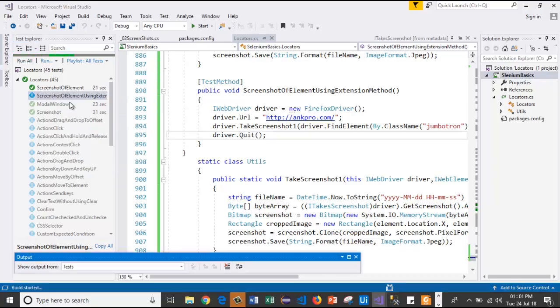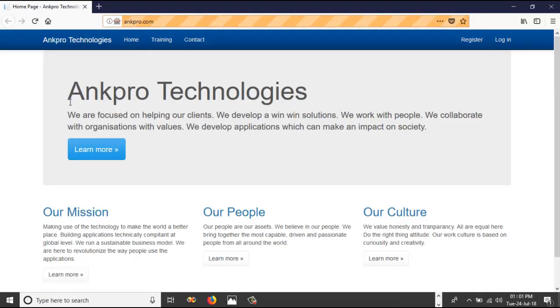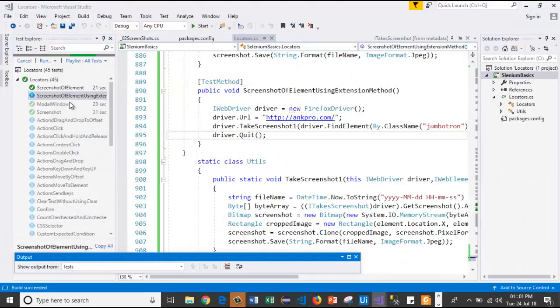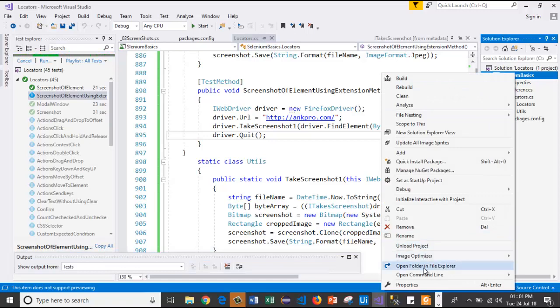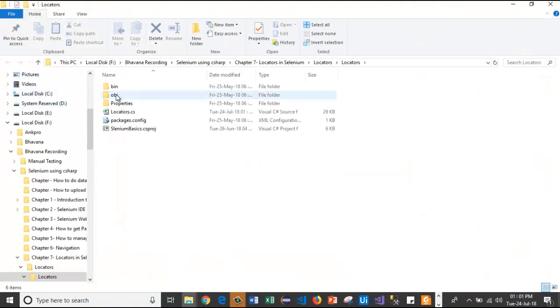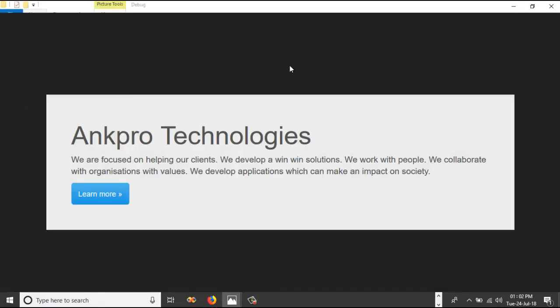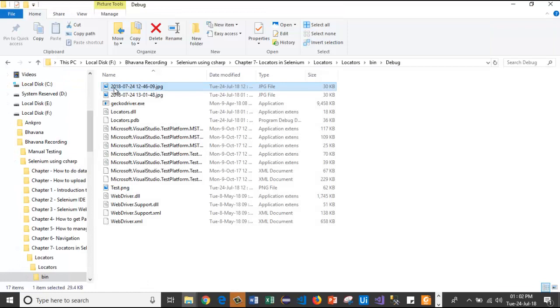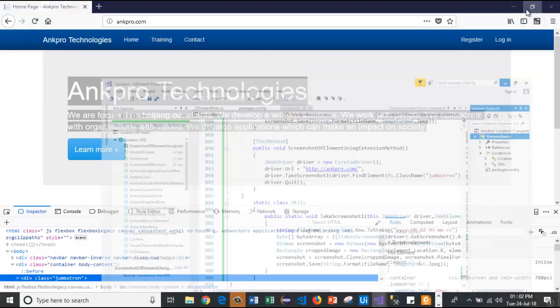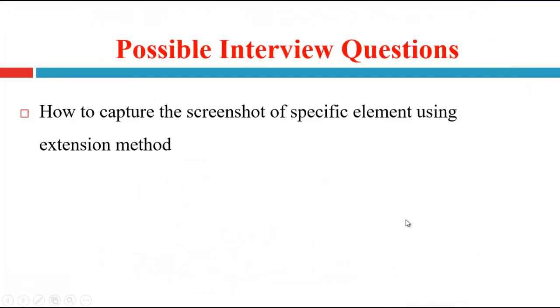Now let us run the test case. It has launched the browser, passed the URL, and closed the window. Now I will right-click, go to 'Open Folder in File Explorer', go to bin, then debug. If I click on this, this is the image we got — a .jpeg file with a timestamp in the filename. Like this, we can capture the screenshot of a specific element using an extension method.